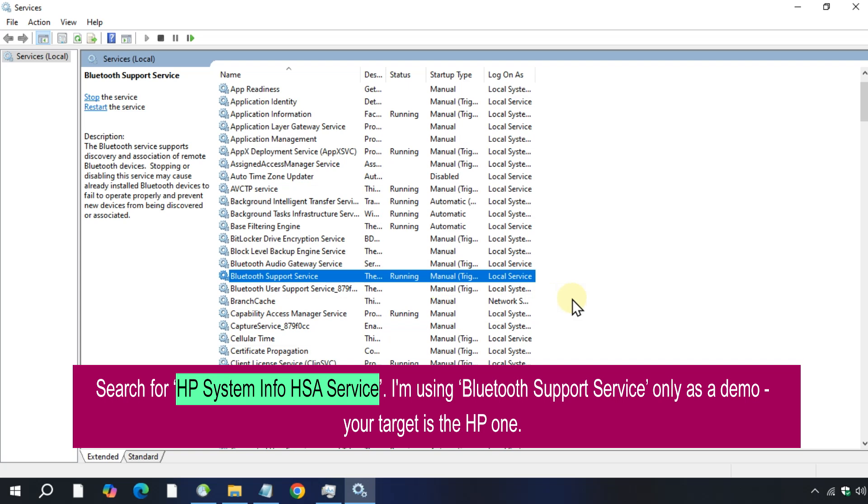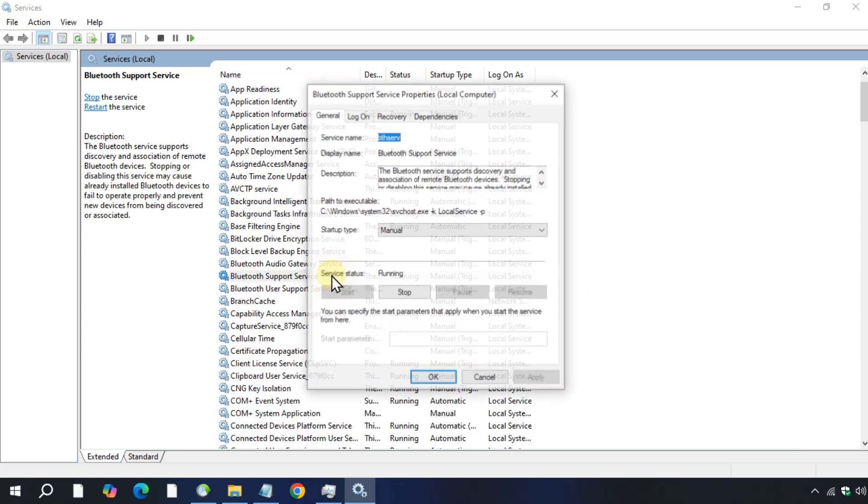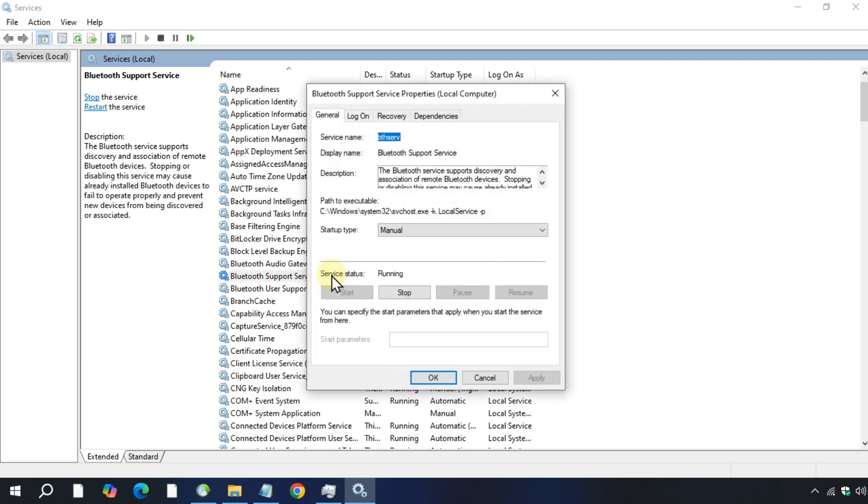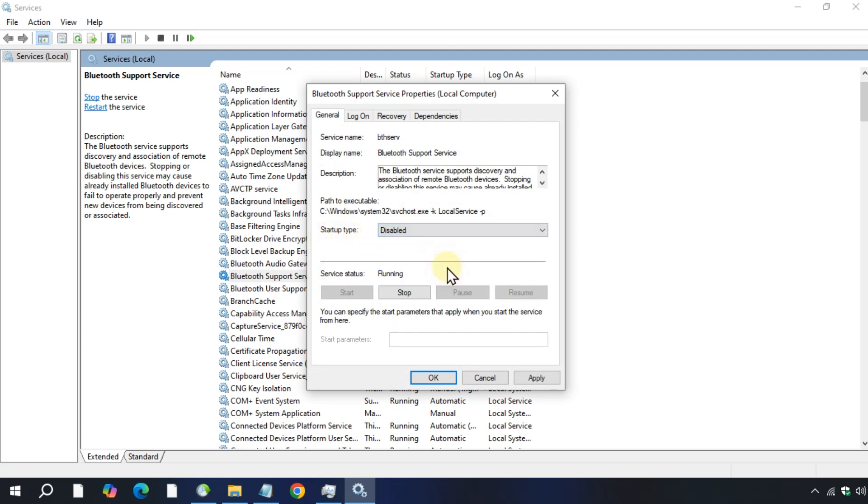Once you find the HP System Info HSA Service, double-click on it, select startup type to disabled, and stop the running process.